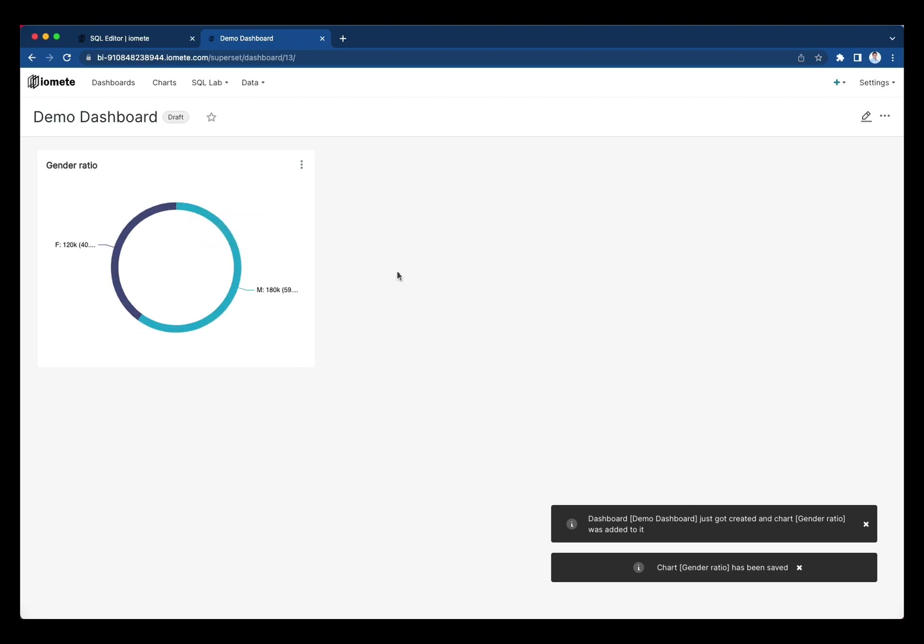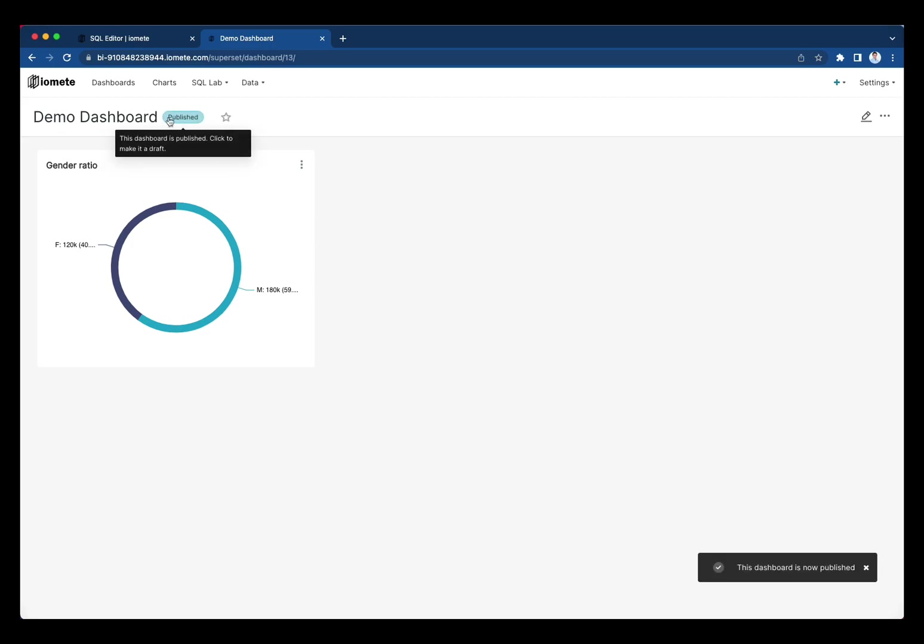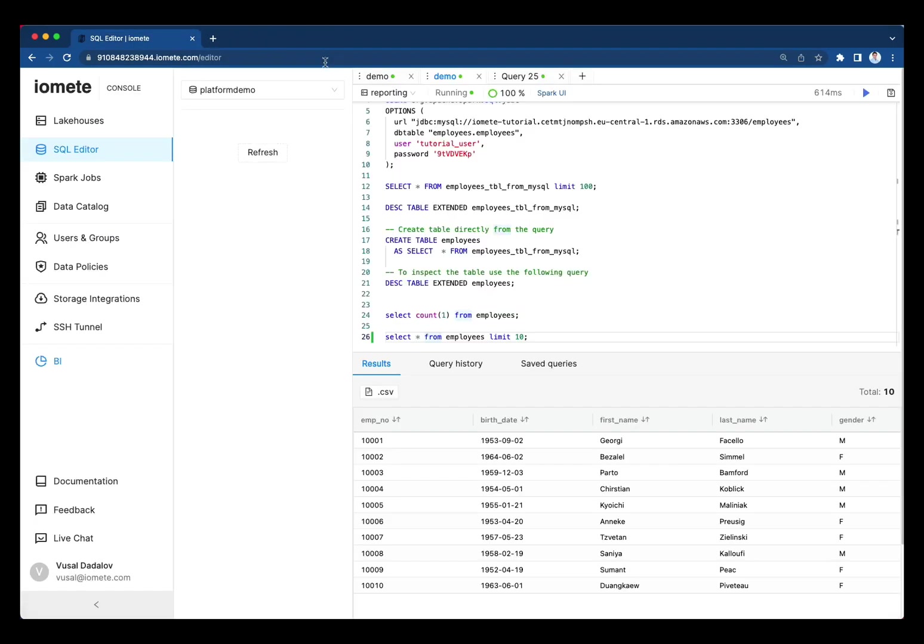Here we created our first chart and dashboard. We can repeat the same process to create many charts and insightful dashboards. At this point, we covered from MySQL to lake house and used the data on BI.